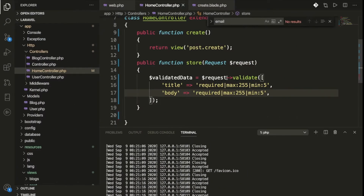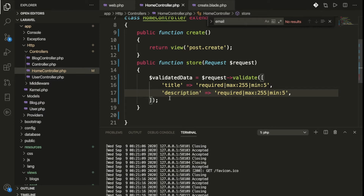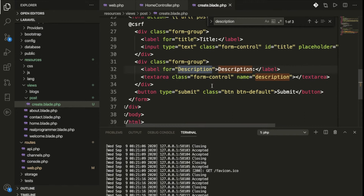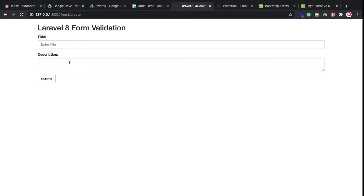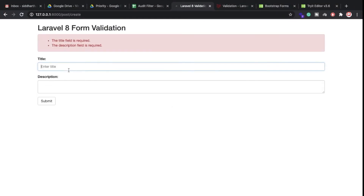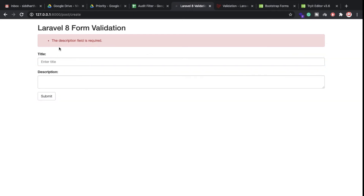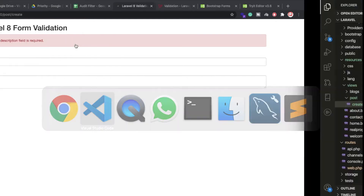Now we also have the description field. Suppose we have a description — let's check again. The description field is required. So this error keeps coming again and again — so why is that? Let's look at what we can do here with this post.